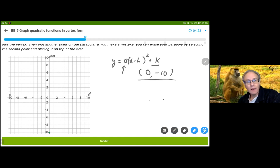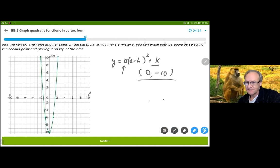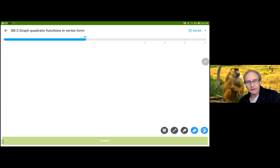Now I want it to be stretched. Normally it would go through (1,1), but now it's going to go through (1,4). A lot of people are going to think of this as a slope, and it really isn't — because notice that (1,4) doesn't work for the second points. So you have to be very careful.